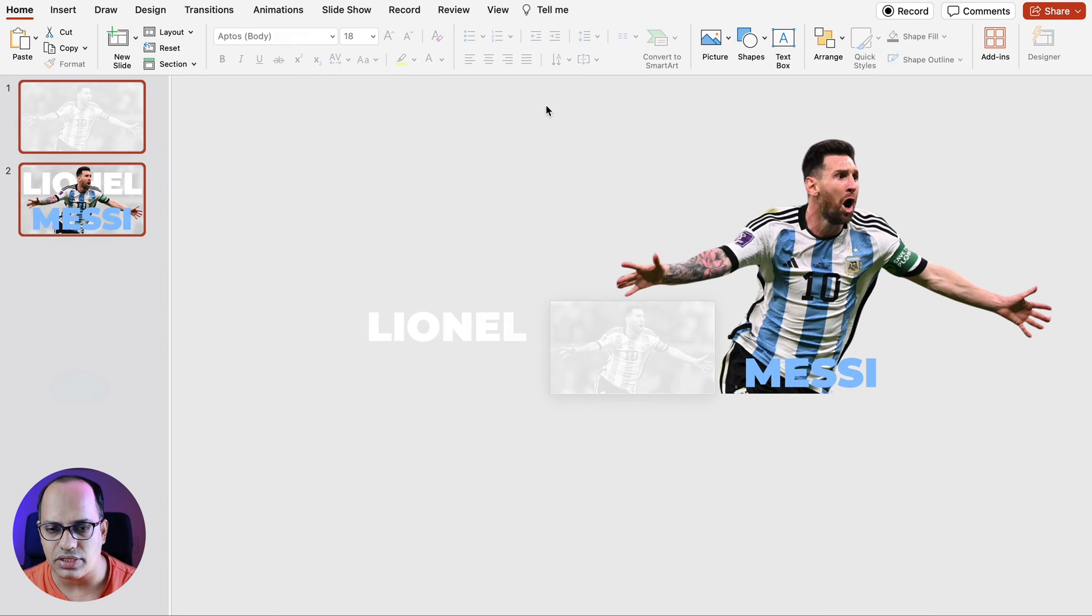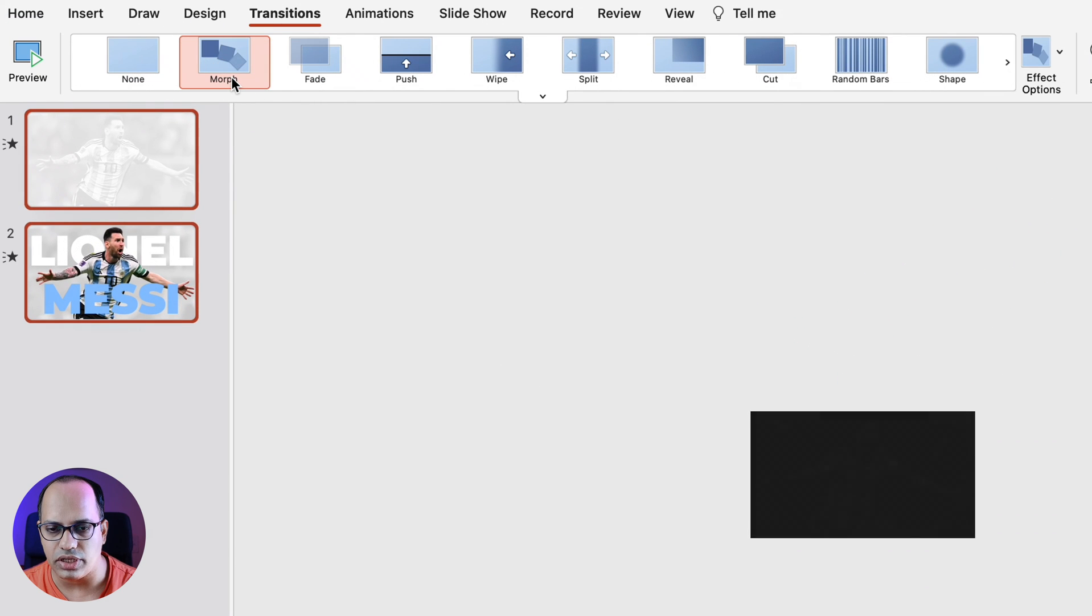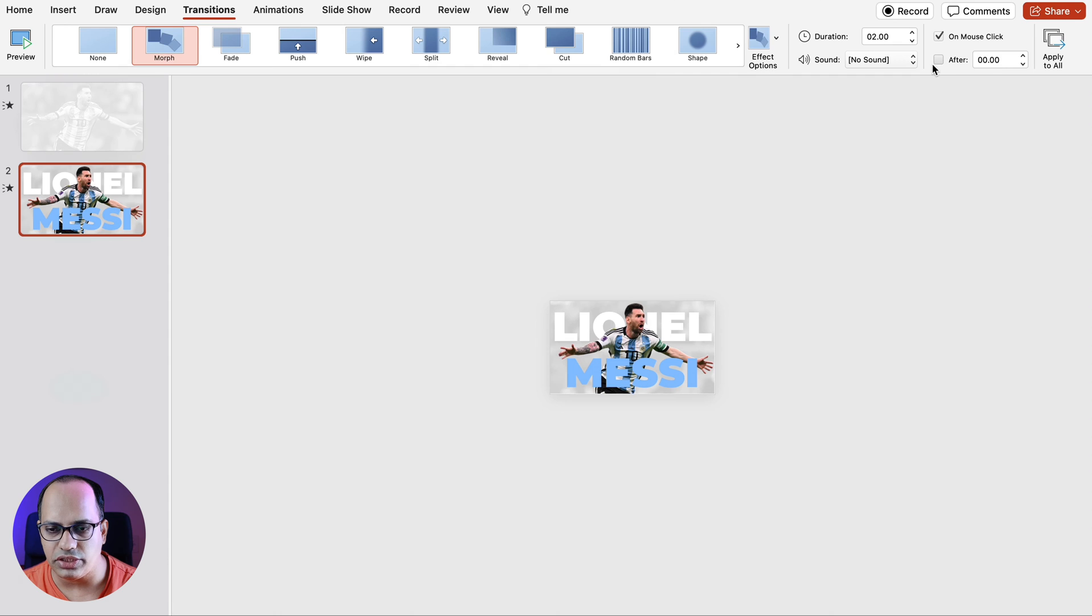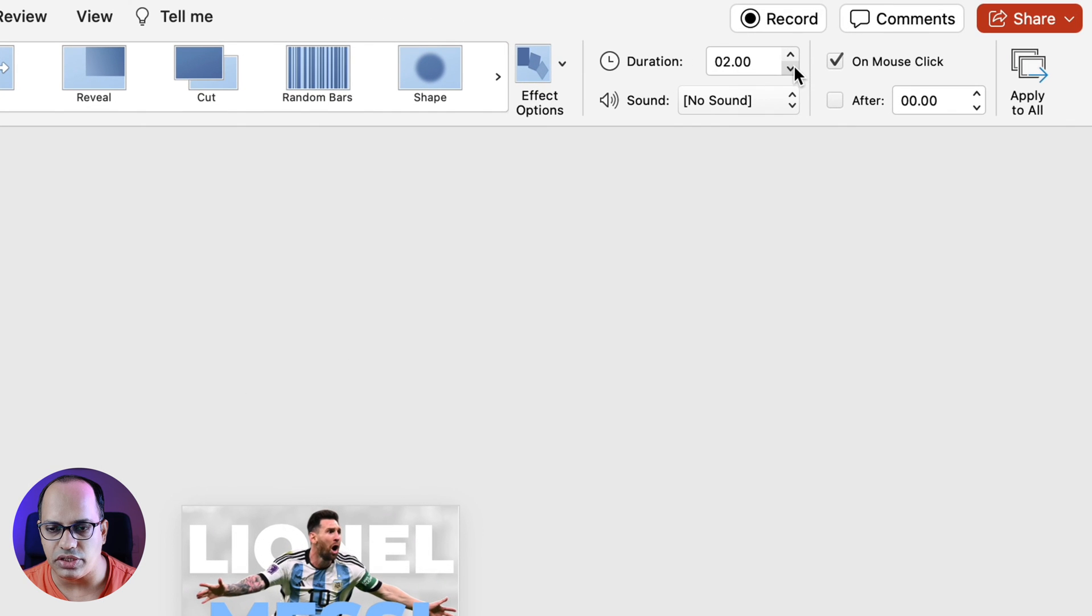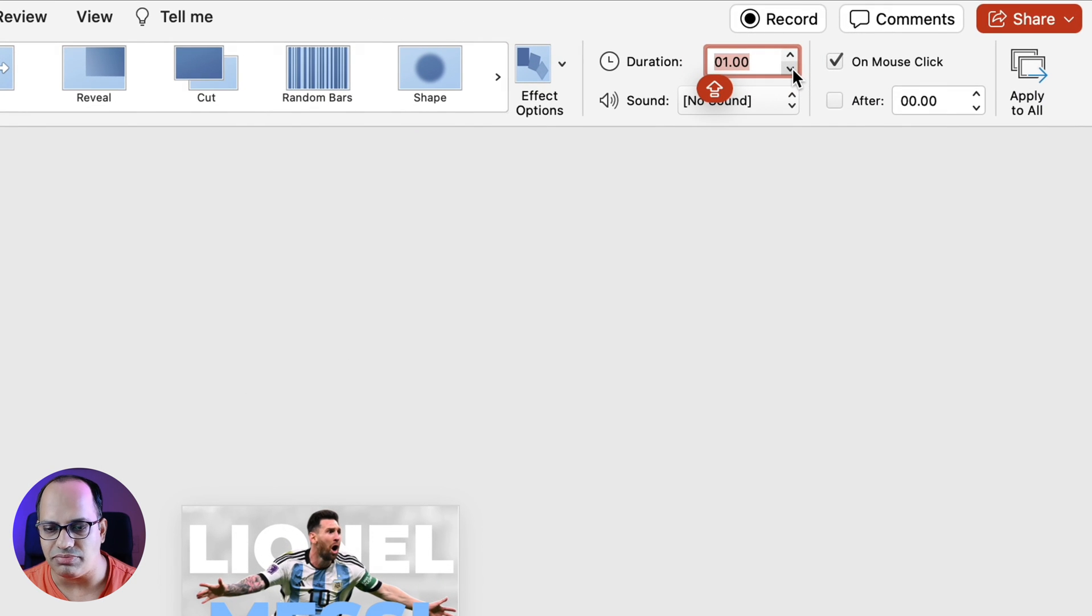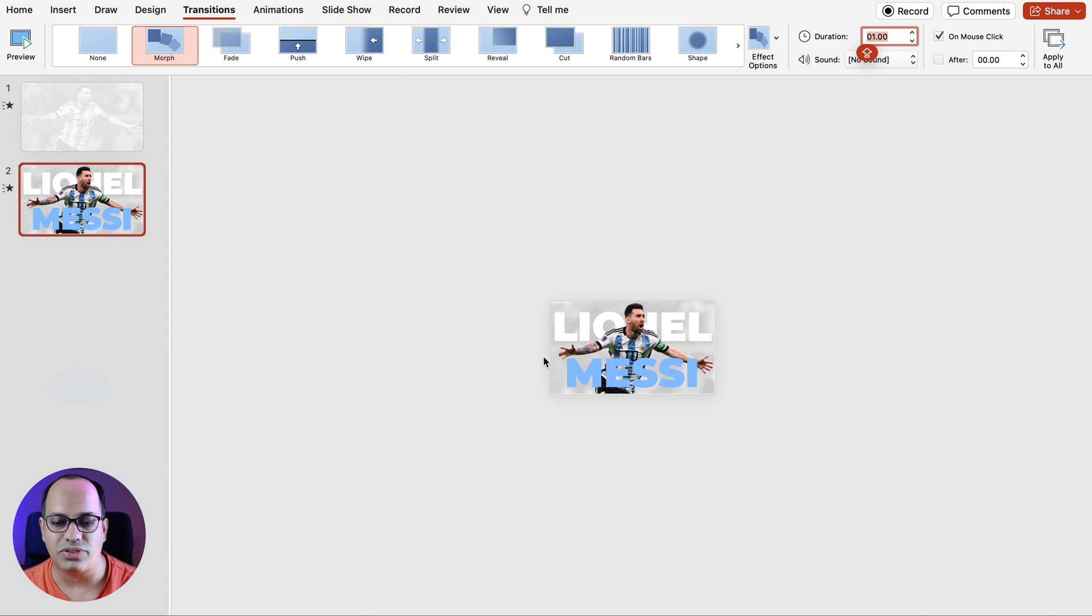Now let's select both the slides. Let's add the transition. We're going to click on transition and add the morph transition. Let's also change the duration of the transition to about one second. Awesome and we have the slide which is completely ready. So let's take a look at how it looks.